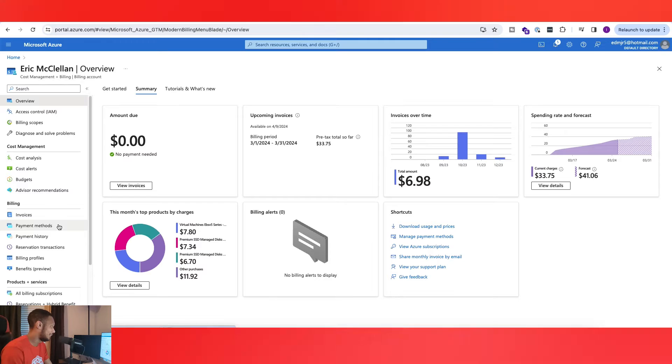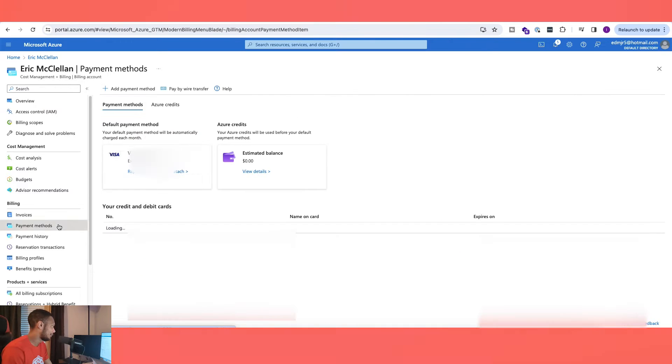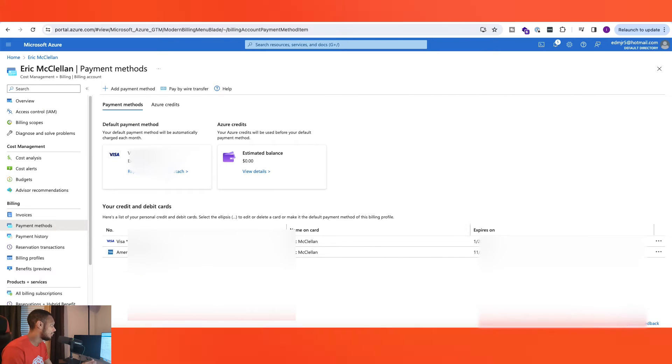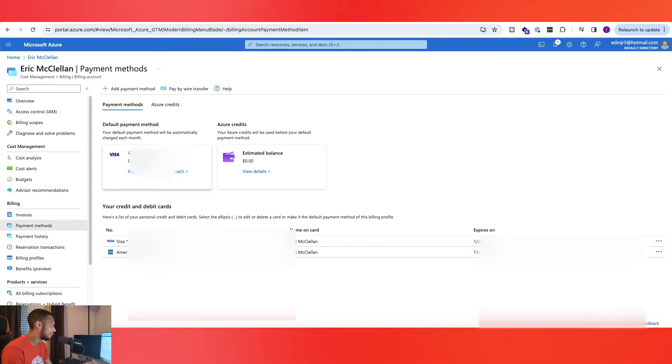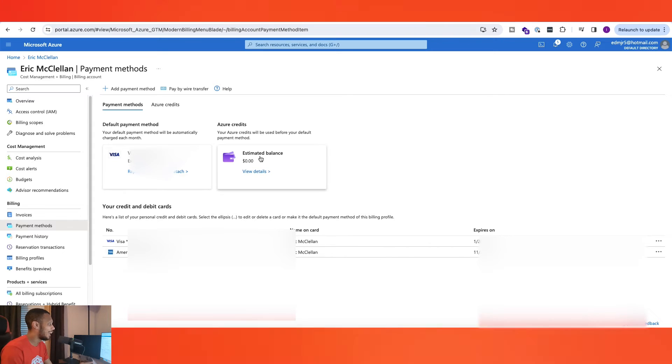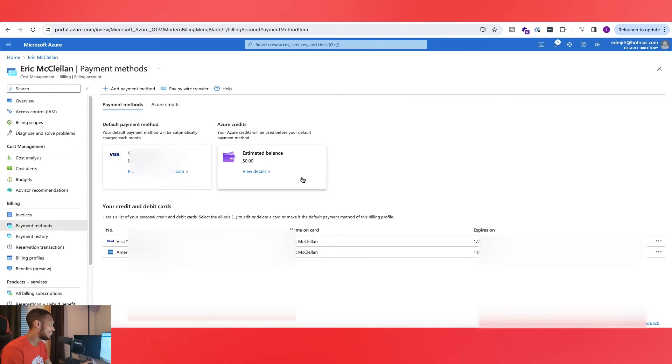Once you click on Payment Methods you will have your default credit card information and whatnot on the left side and on your right side you will have your Azure credits. As you guys can see I have zero dollars because I have used it all up or I guess all of it has run out.